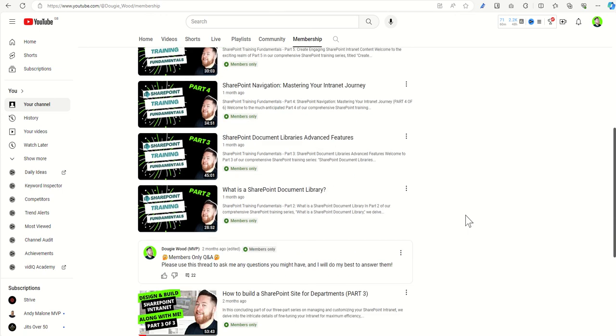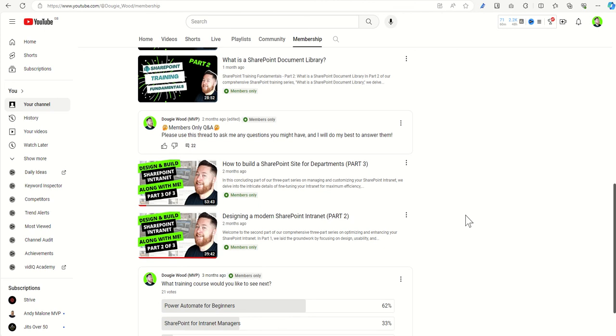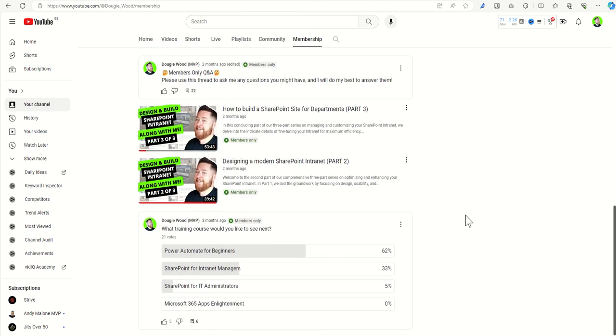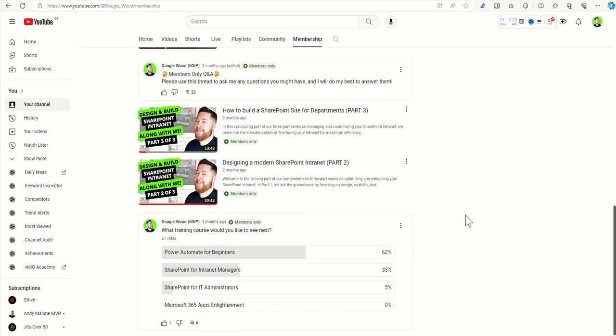Once you've watched that, you could also then start the how to build a SharePoint intranet series, and there's a three-part video which will go into building an intranet homepage, designing a modern SharePoint intranet, as well as building out SharePoint sites for departments.